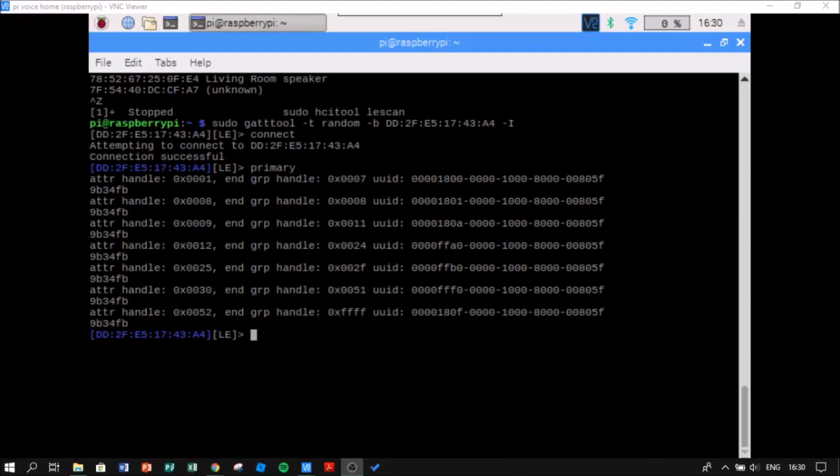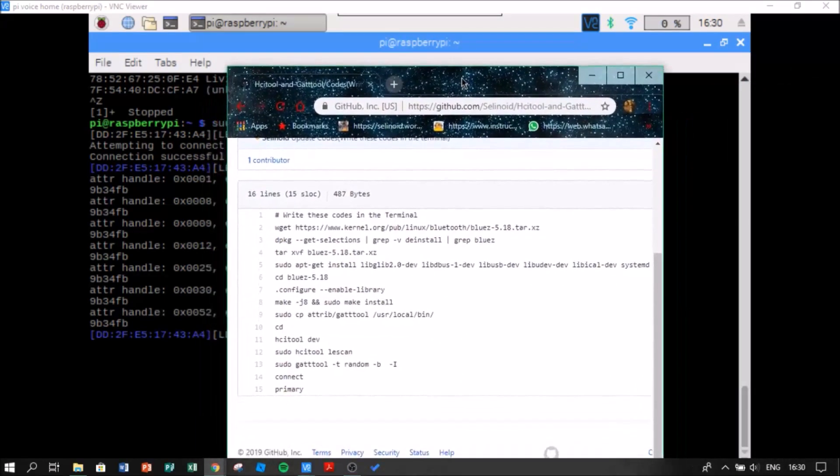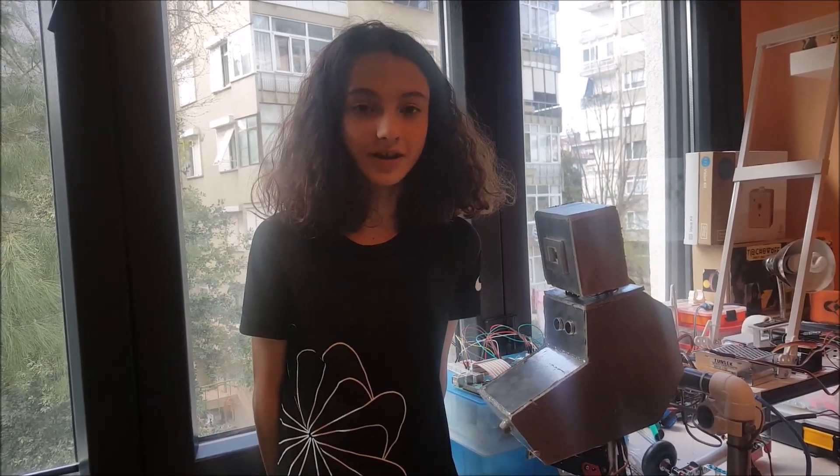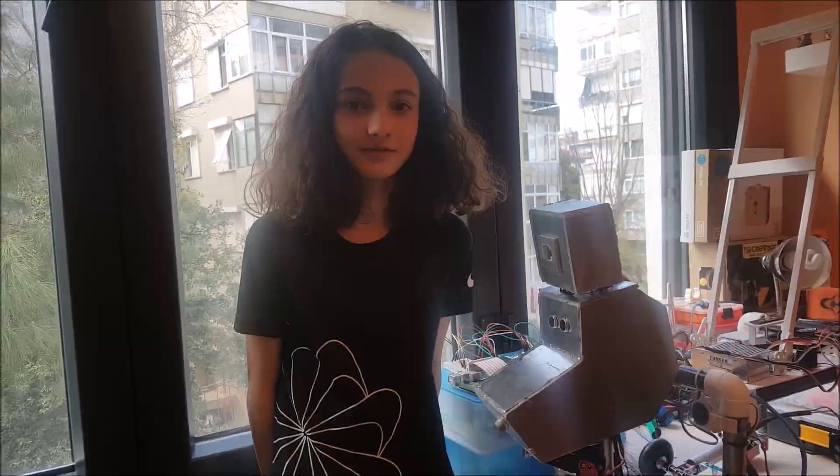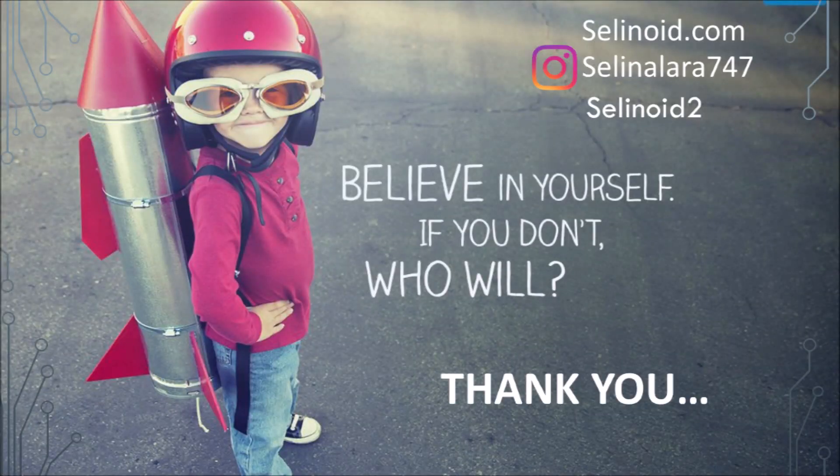You can reach all these commands from my GitHub page. You may find the link below. Thank you for watching my video. Don't forget to subscribe to my YouTube channel and please follow my social media accounts.